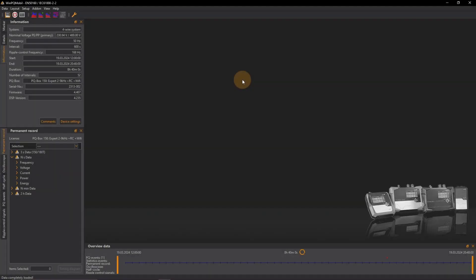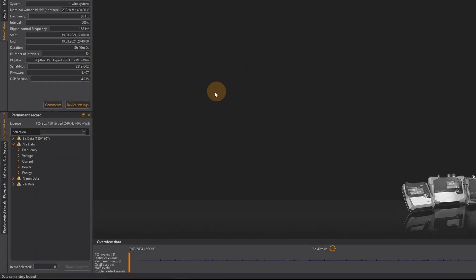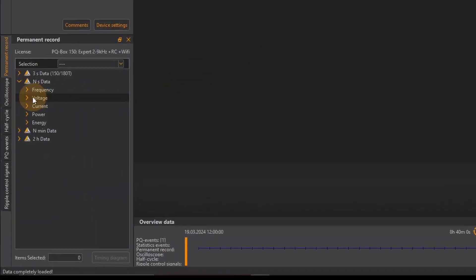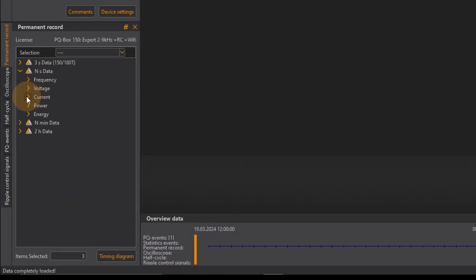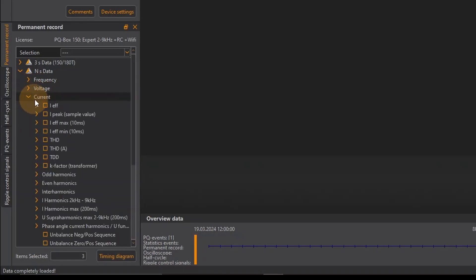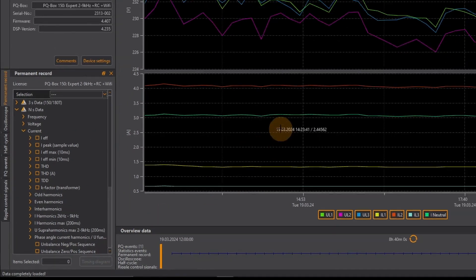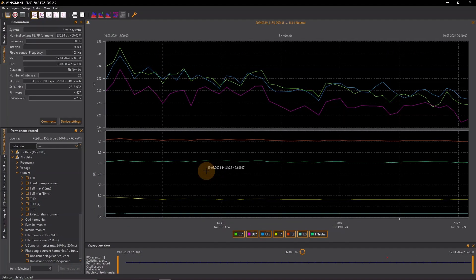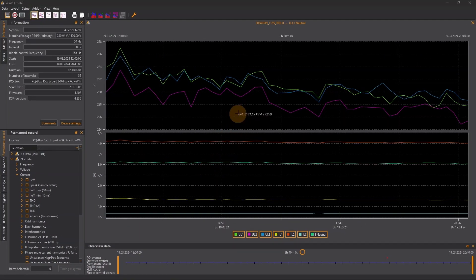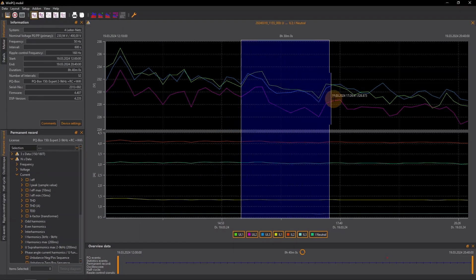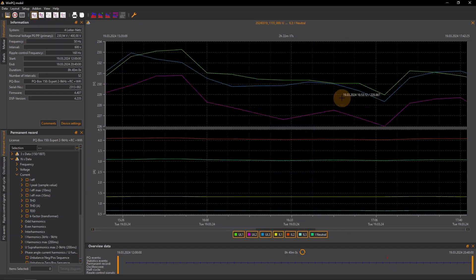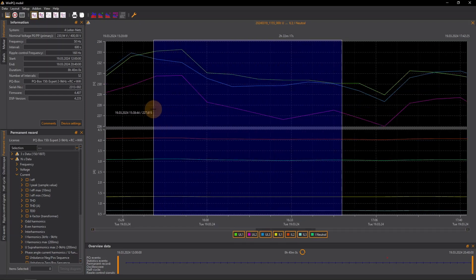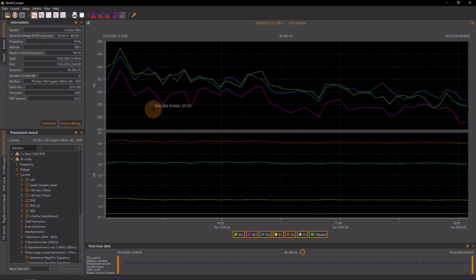If I want to see the progression of individual measured values over time, I select my desired measured values in the permanent record area at the bottom left and then click on the timing diagram button. I can zoom in by dragging a window from left to right with the mouse and zoom out by dragging it from right to left.